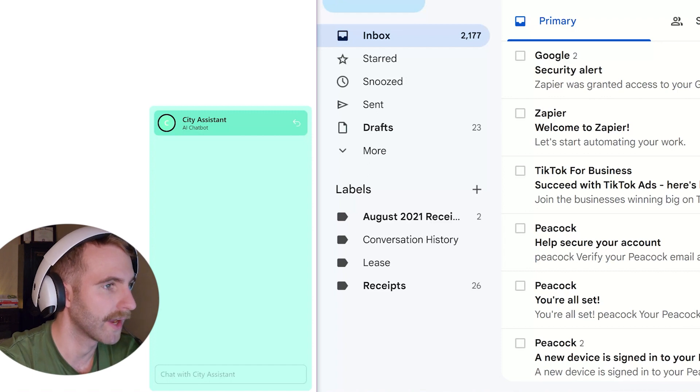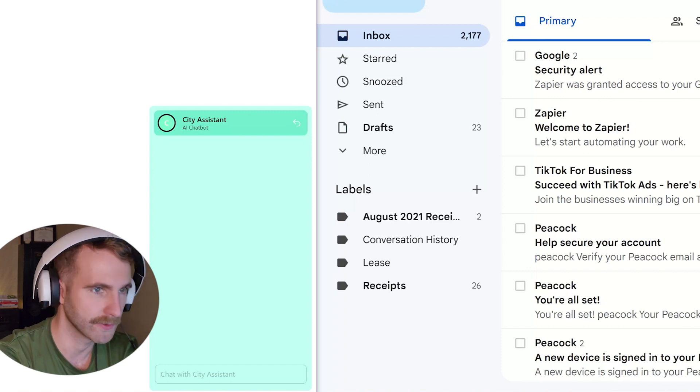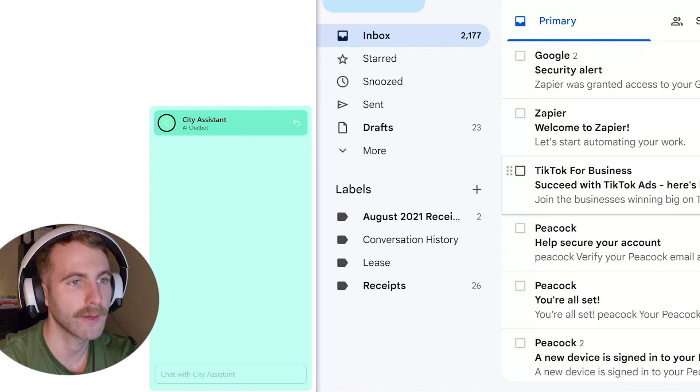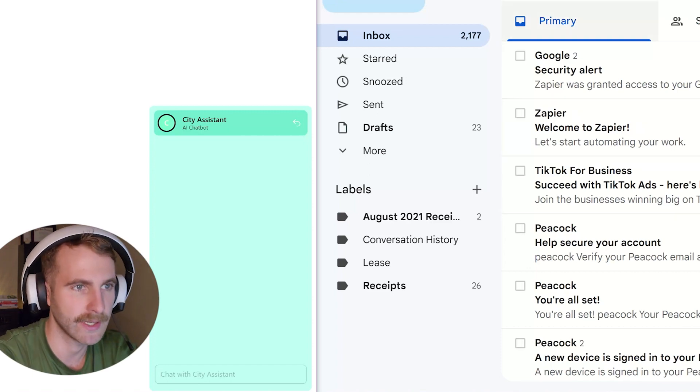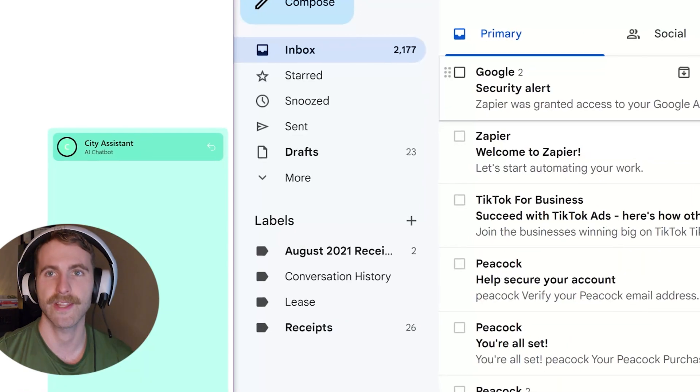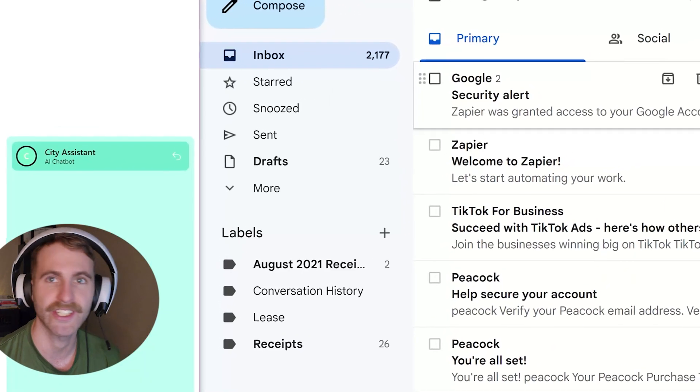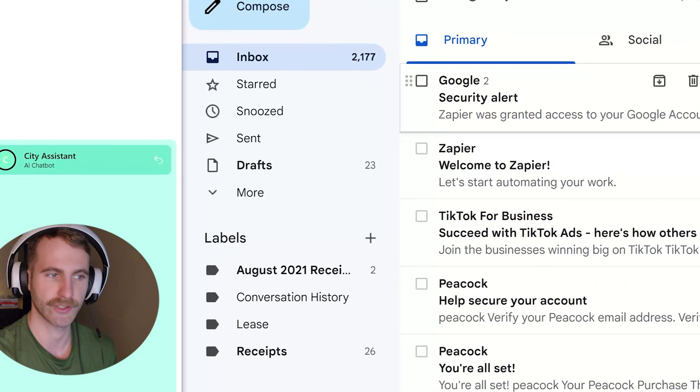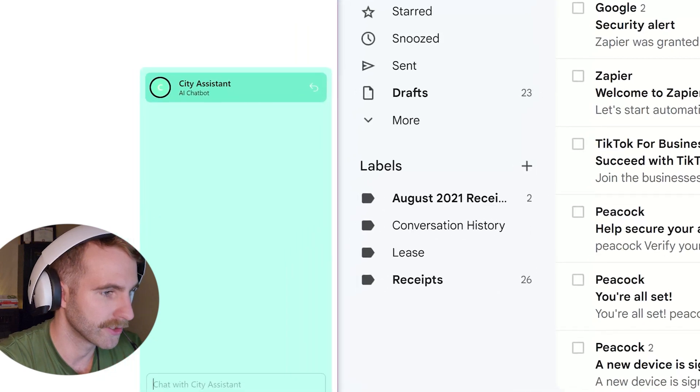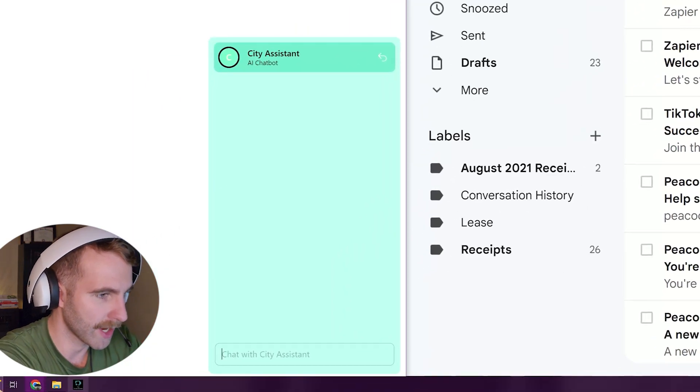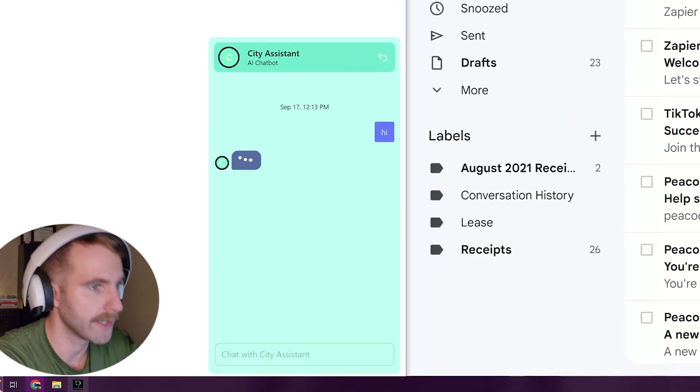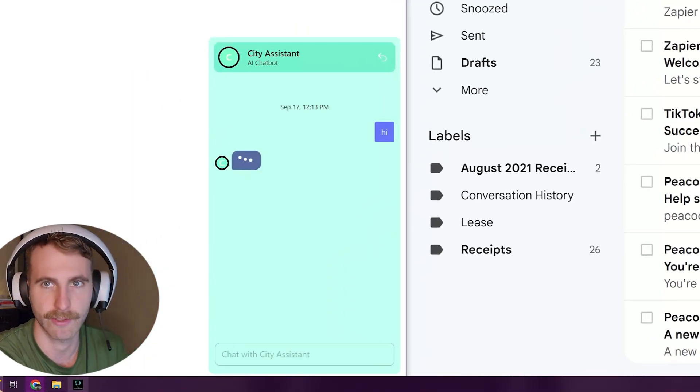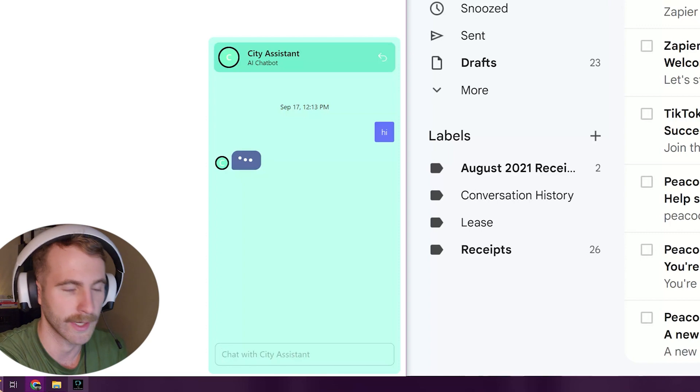So here on the left we have our bot that's built through Botpress. Here on the right we have access to the email. This could be the email of whoever's in charge for reaching out to potential leads. The user can come to our bot and say hi, interact with our bot as they usually would, right?